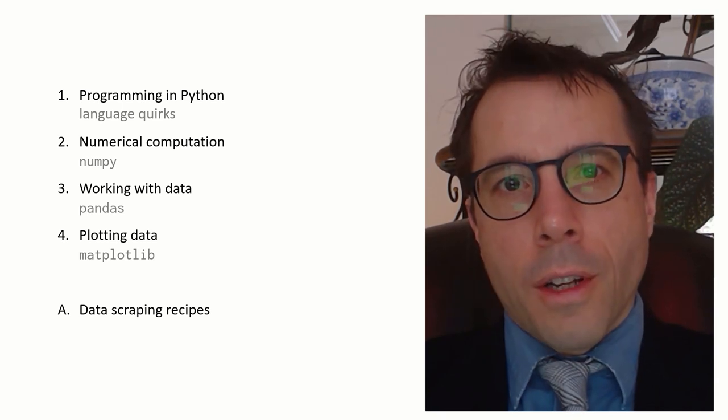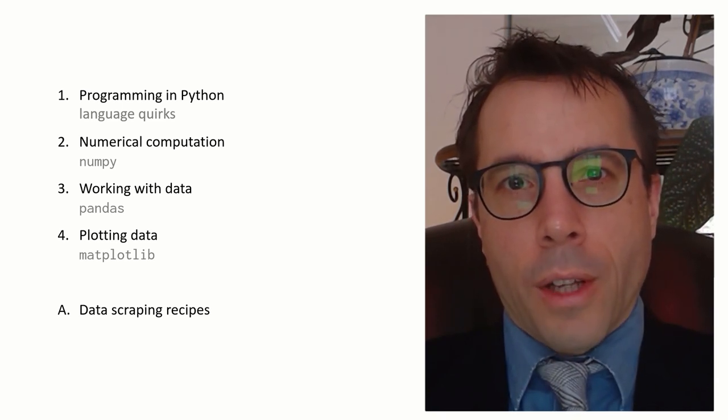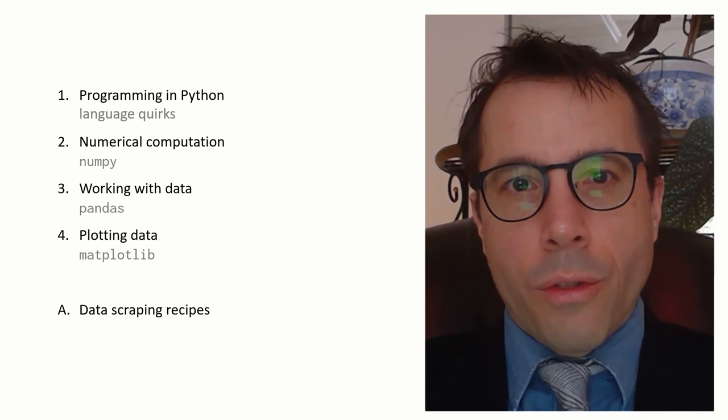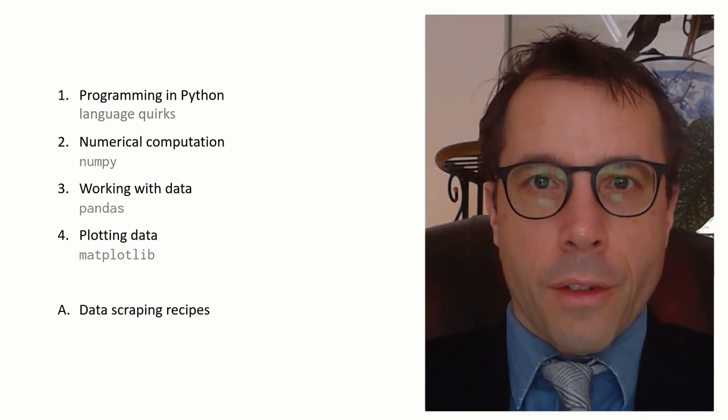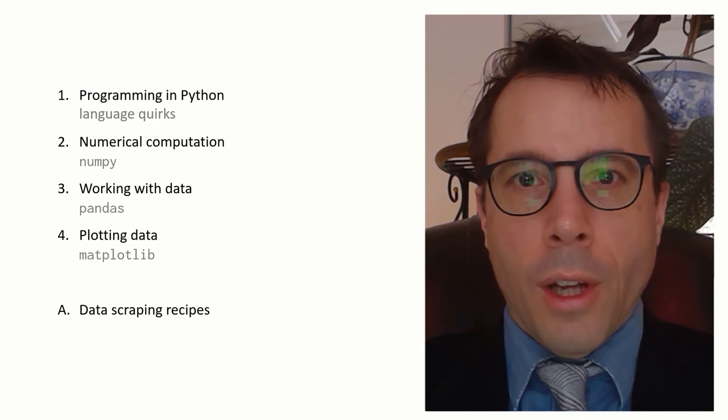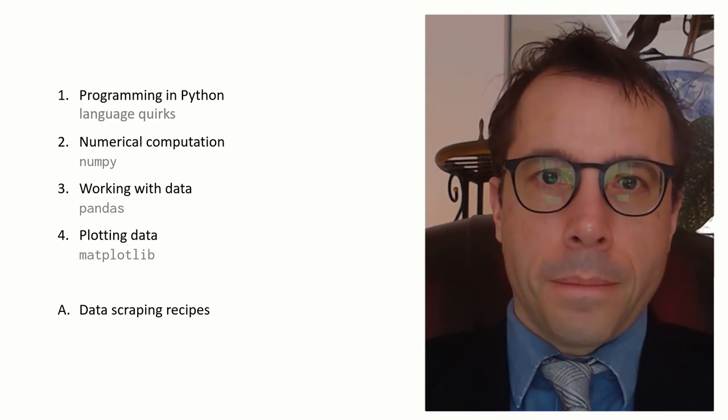I've also thrown in an appendix with some recipes for data science. If you want to go and do your own scientific computing work, like pulling out data sets to do with COVID or Brexit, and analyzing them, these recipes might be handy.